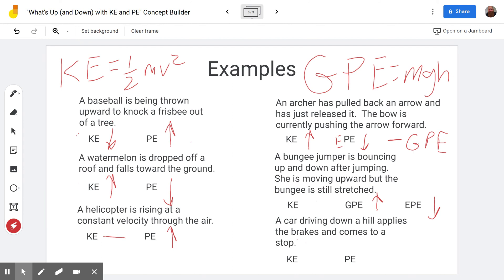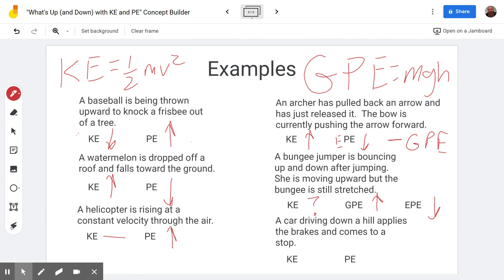For the bungee jumper's kinetic energy, the situation is tricky. While the cord is still stretched, we don't know whether gravity pulling down or the elastic force pulling up is dominant at that particular instant. Once she reaches the point where the cord is no longer stretched, kinetic energy is clearly decreasing as gravitational potential energy increases. But during the stretched phase, we simply don't know. Fortunately, the concept builder doesn't include problems with elastic potential energy — they're all gravitational and kinetic.